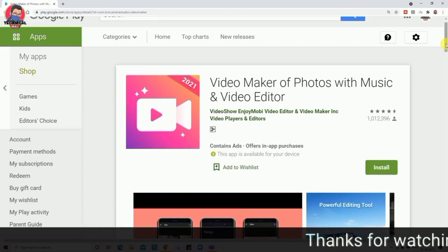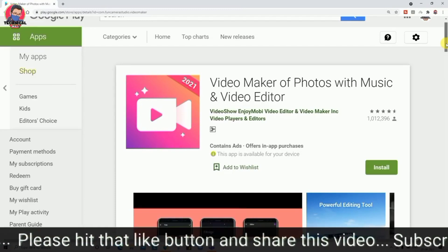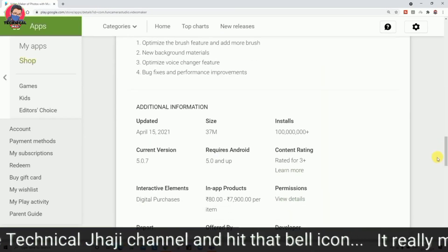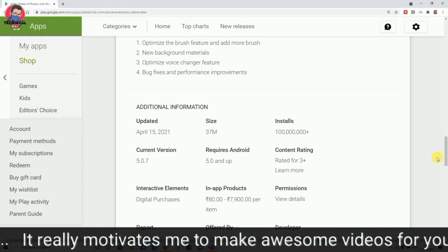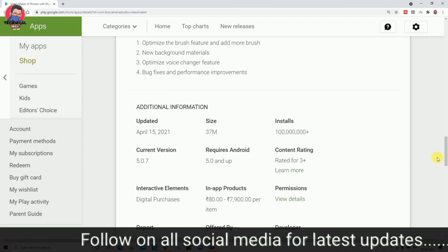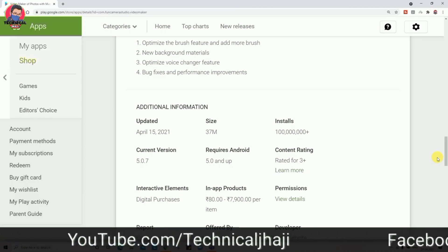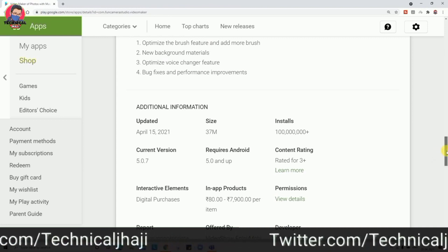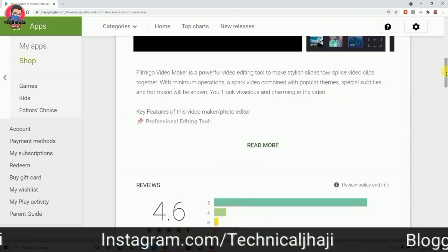In Google Play Store, Filmigo has 1 million reviews and a rating of 4.6 stars, with 100 million downloads. If you want to buy a premium version, in-app products are priced at around 80 to 7,900 per item, depending on what you want to buy.